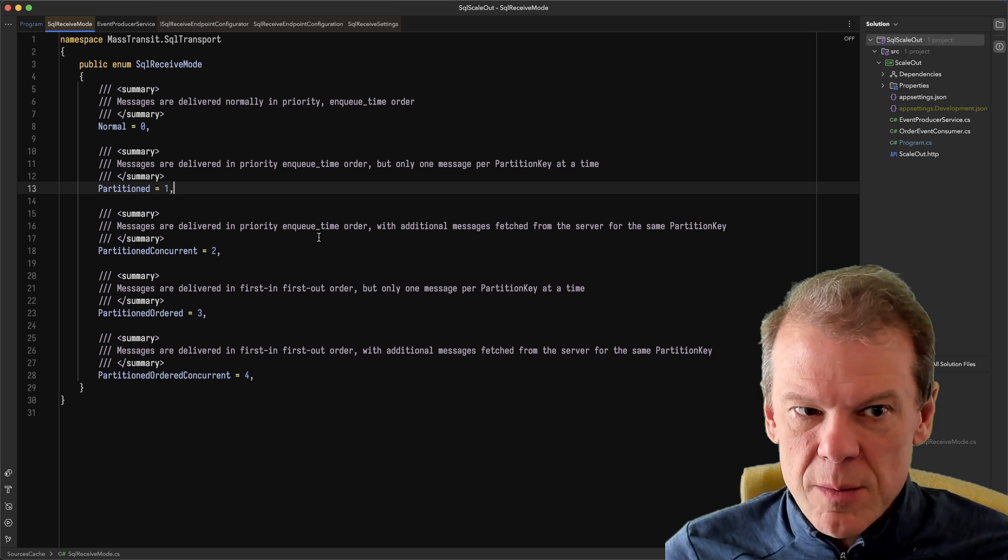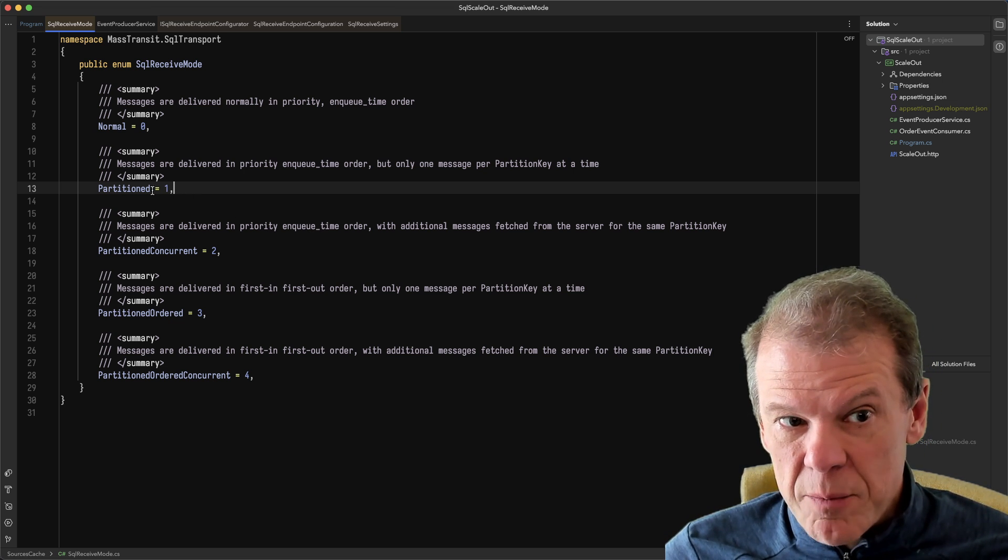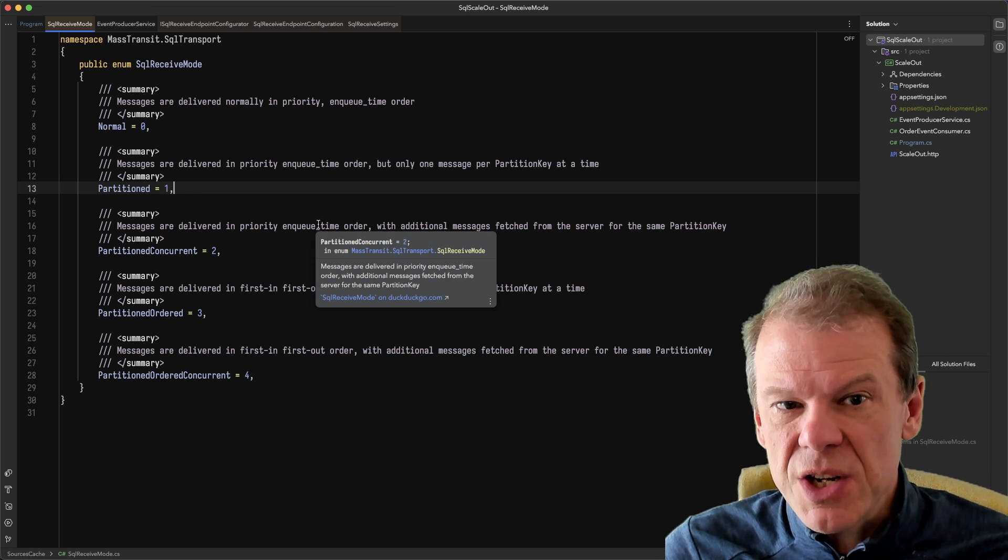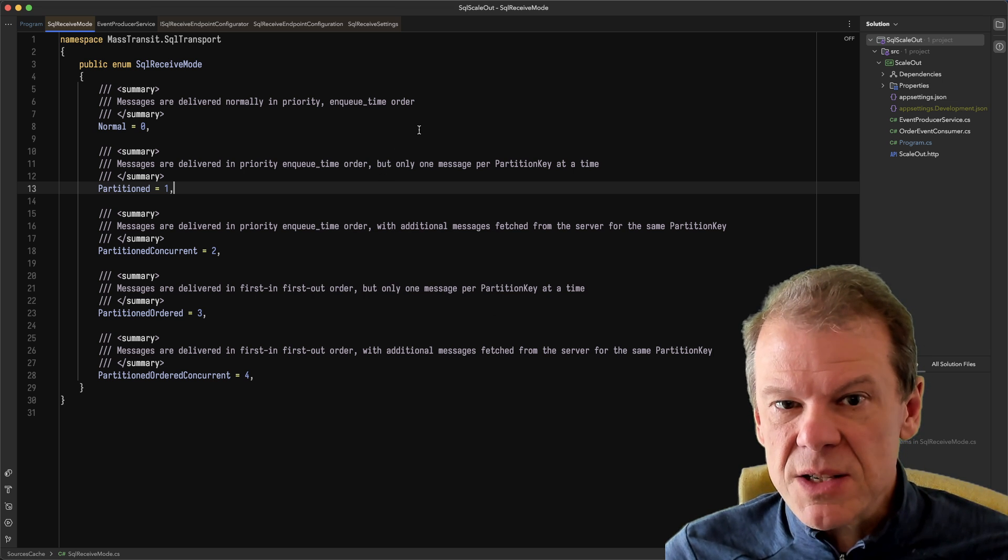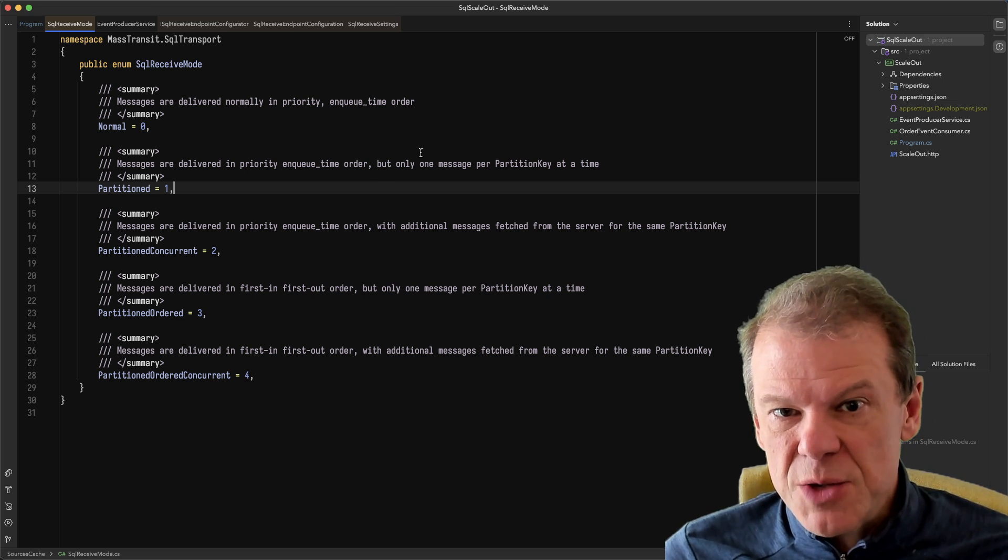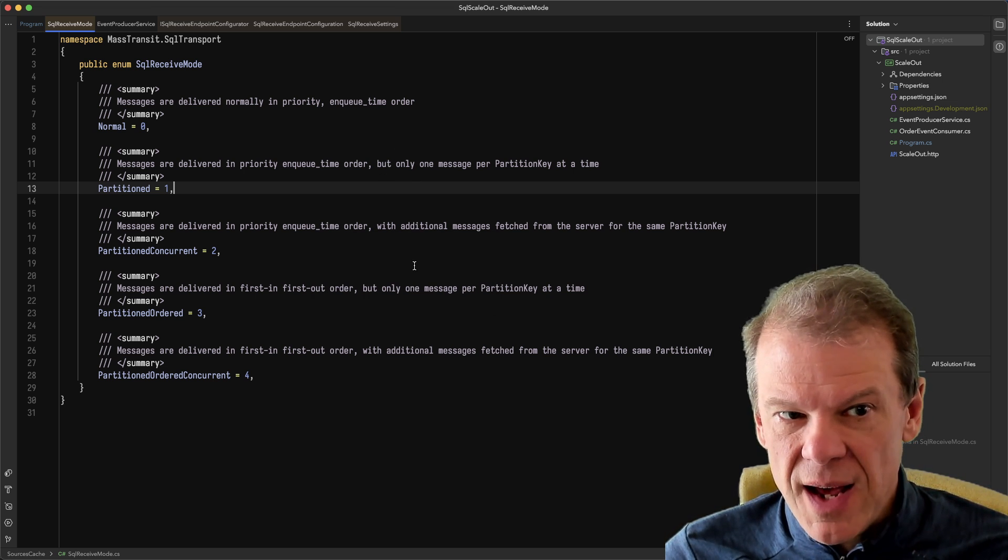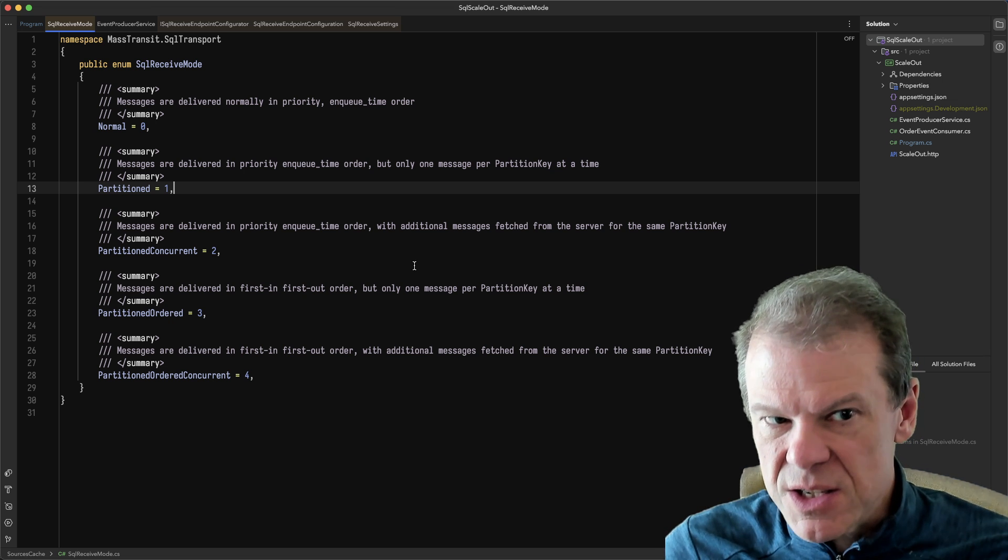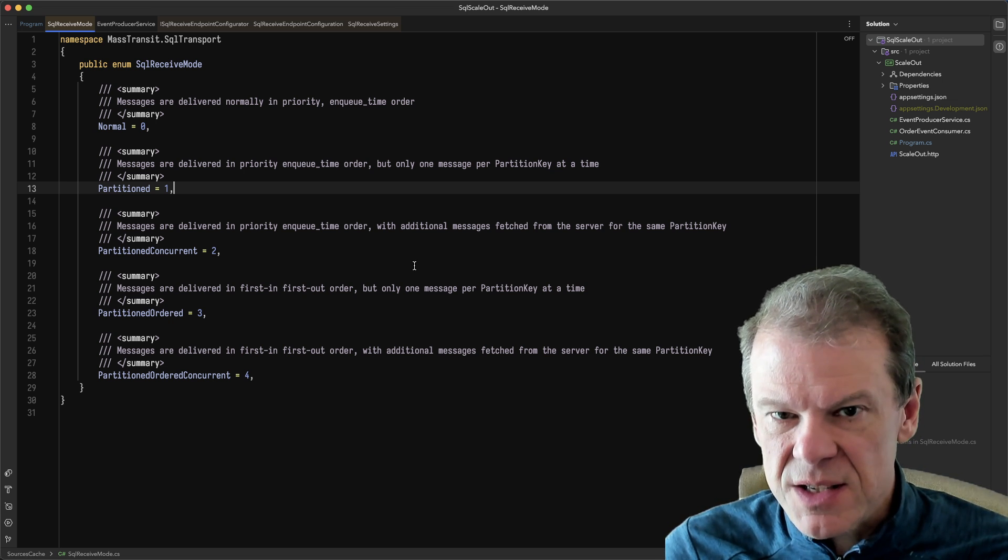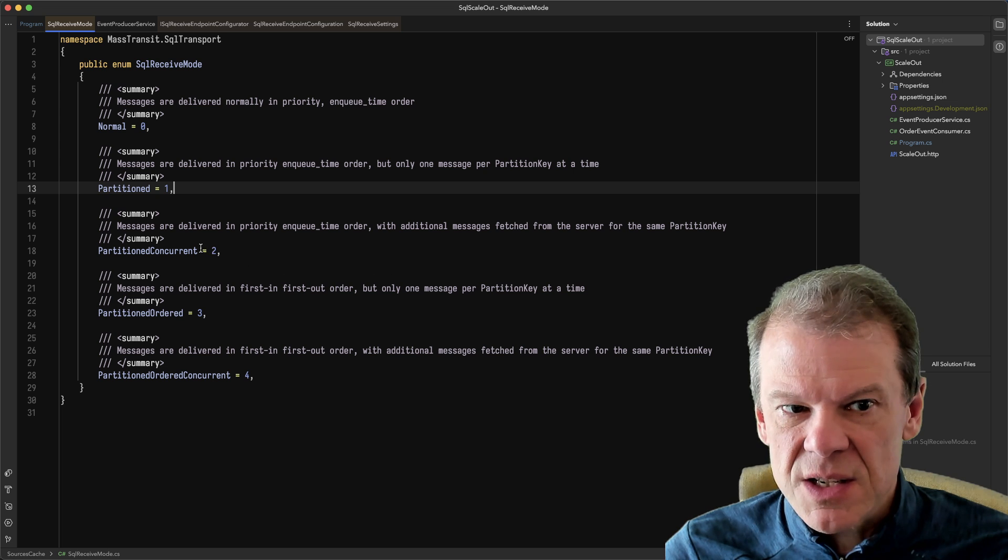Another one that we have available is called partition. And partition means that using the partition key, it is going to deliver the messages, but only one message per partition key will be delivered at a time. So all things considered, it just says, hey, if this partition key is the same, I'm only going to deliver one message at a time.